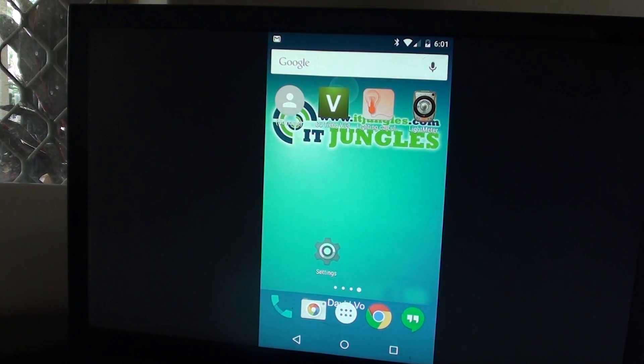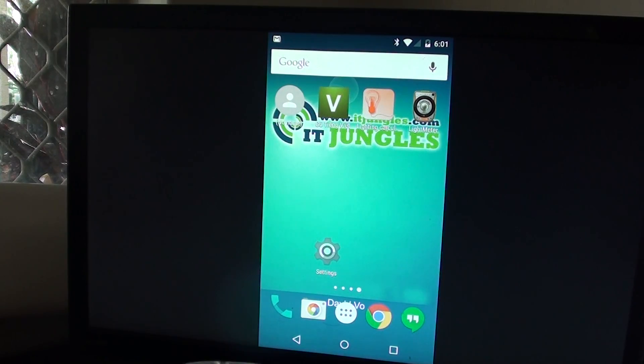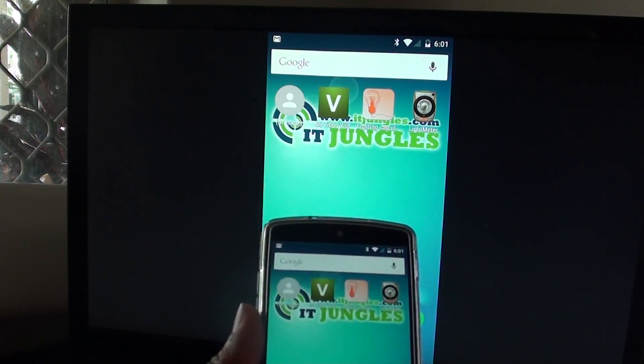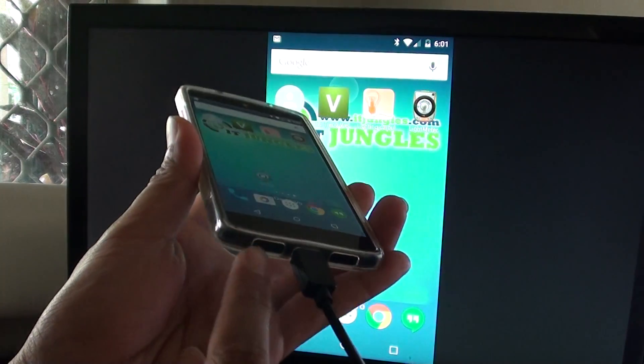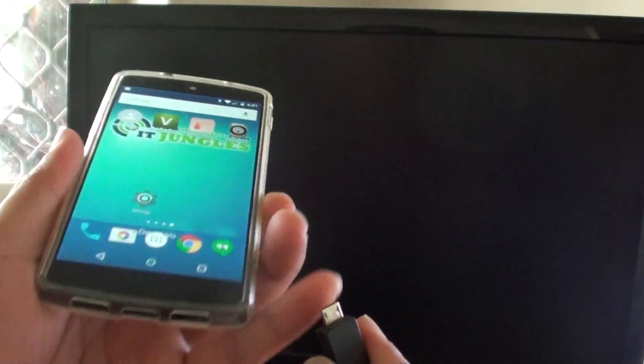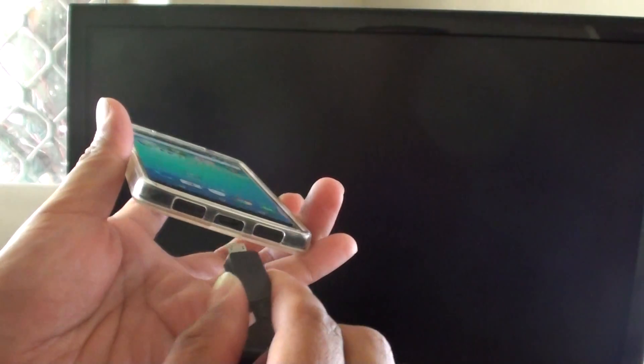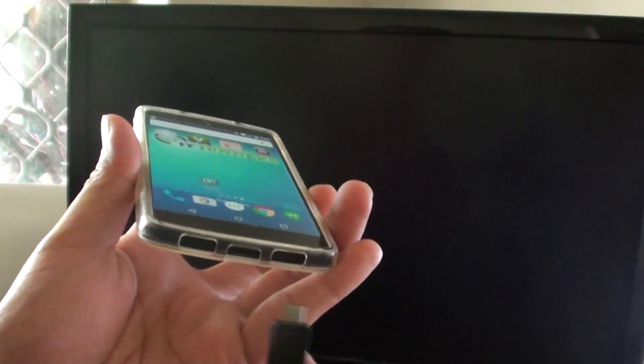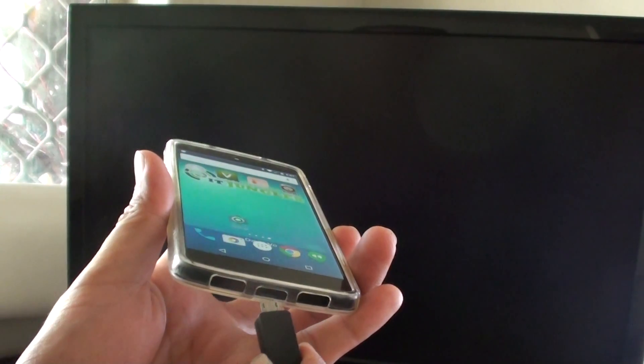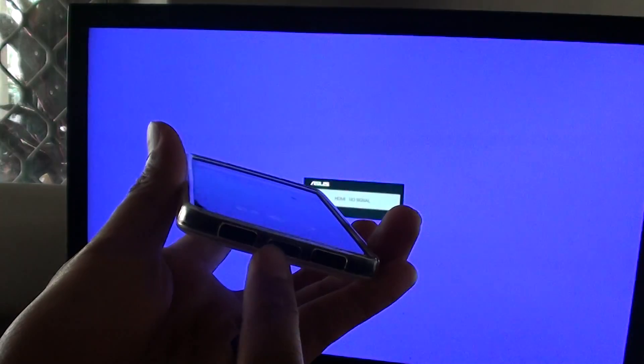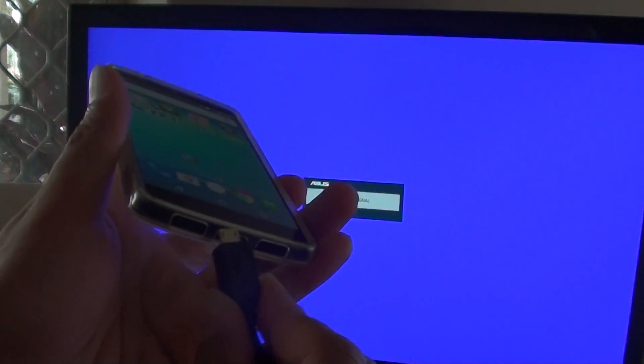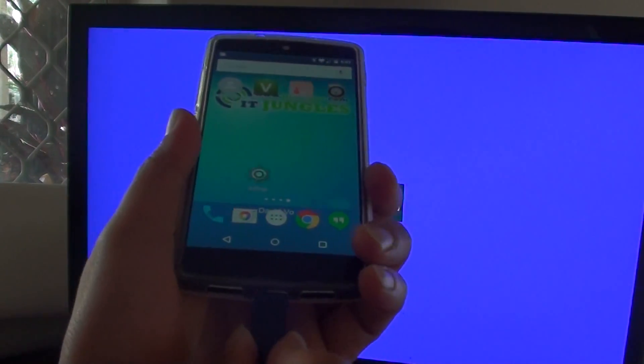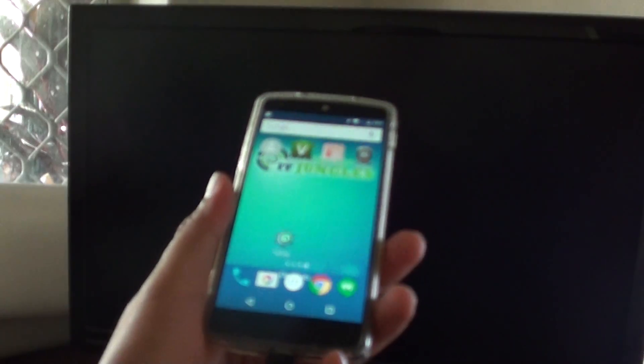The next thing you want to check is to make sure that the case cover is not blocking the cable. So when the cable is not fully inserted into the port then you might have a problem. So make sure this cover here doesn't block the USB plug from plugging all the way in. So here I'm going to push it all the way in.